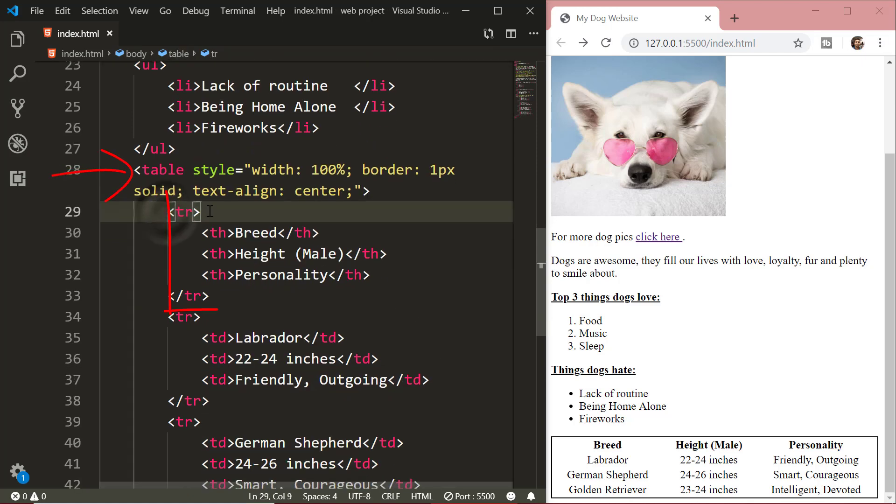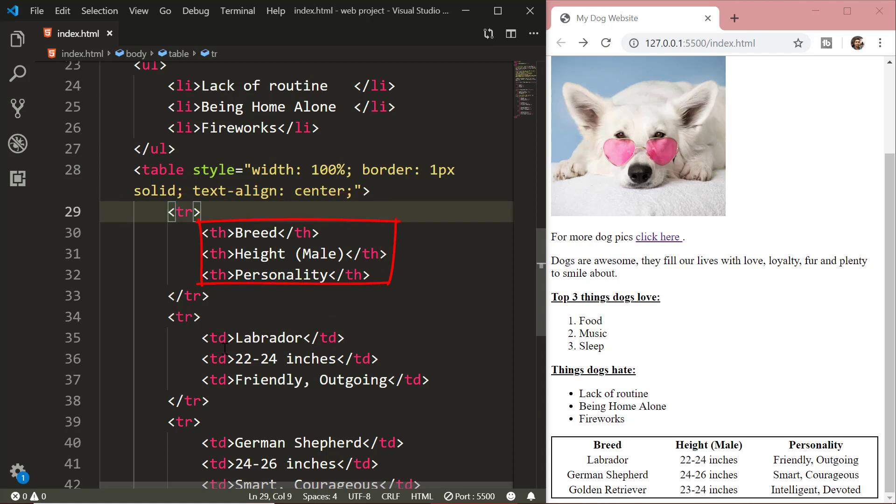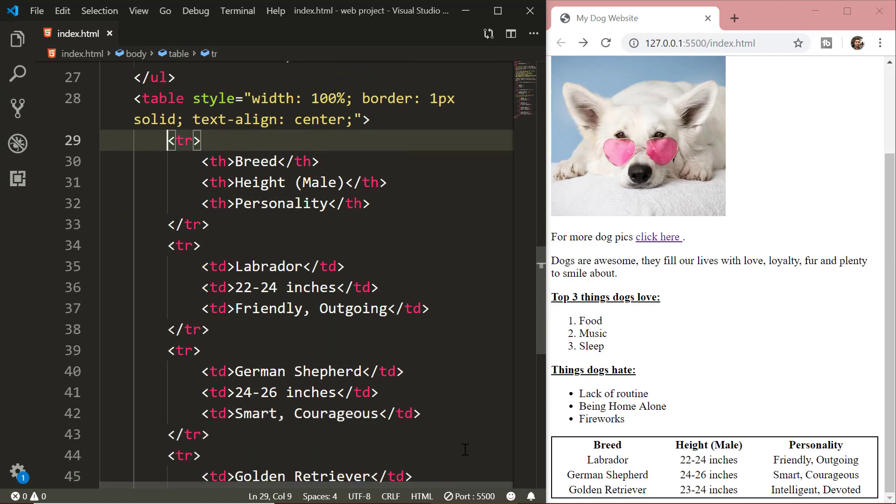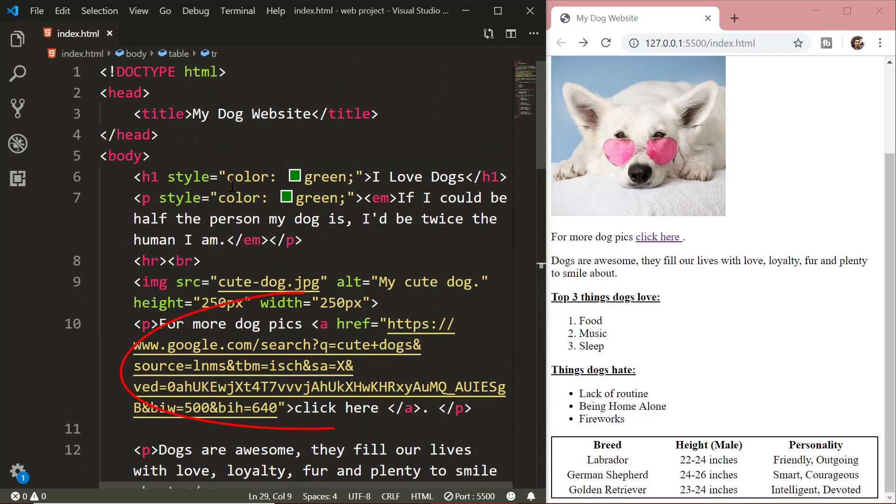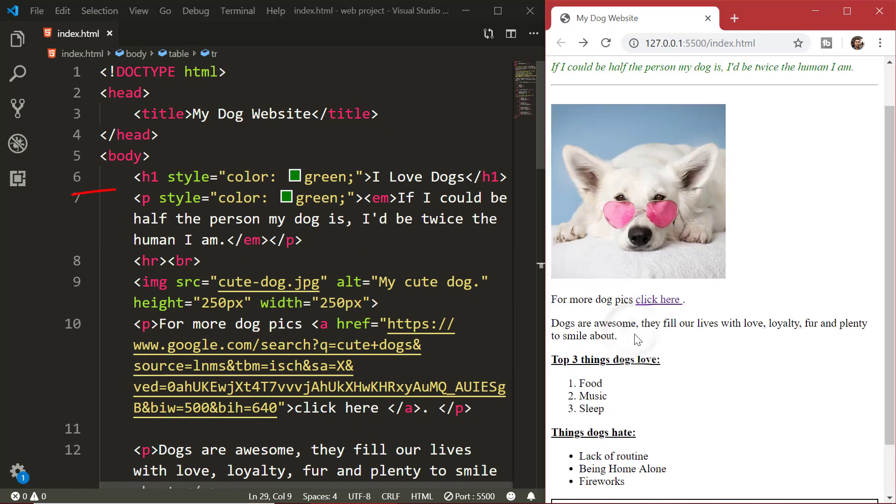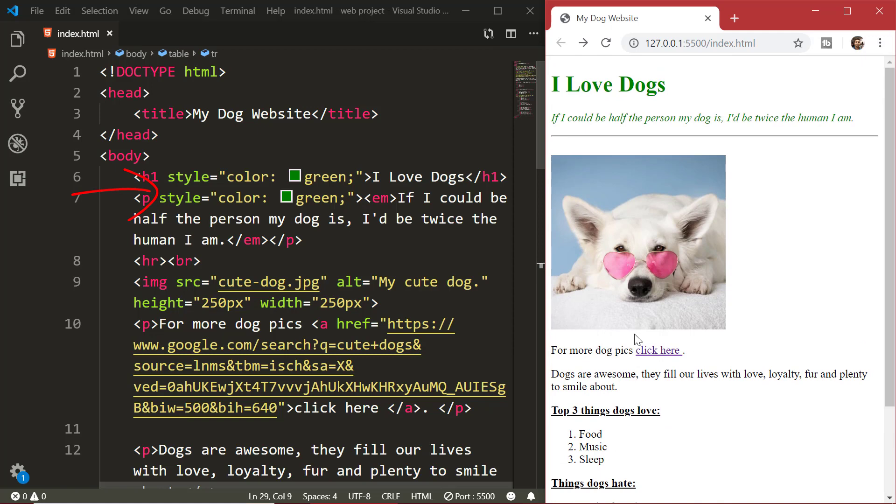In that we used tr tag for the table rows. The th tag for the table heading. And the td tag for the table data. That is the data inside the rows. After that we saw how to create a link element. And finally we saw how to use the style attribute and the formatting elements to format our HTML page. That's all for today.